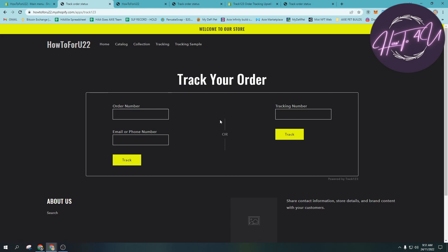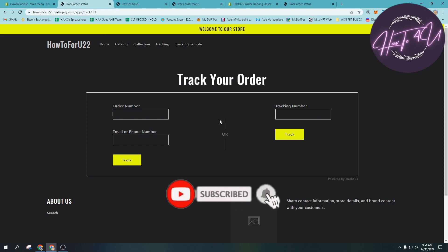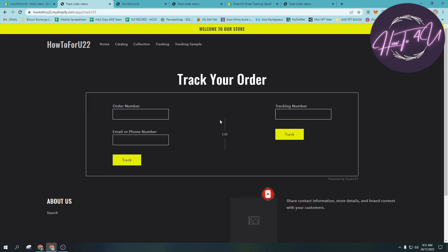So that's it guys, that's how you put a tracking option on your Shopify page. Thank you, I hope that I was a big help to you guys. Don't forget to give this video a big thumbs up, leave a comment below, turn on the notification, and subscribe for more tutorial videos.